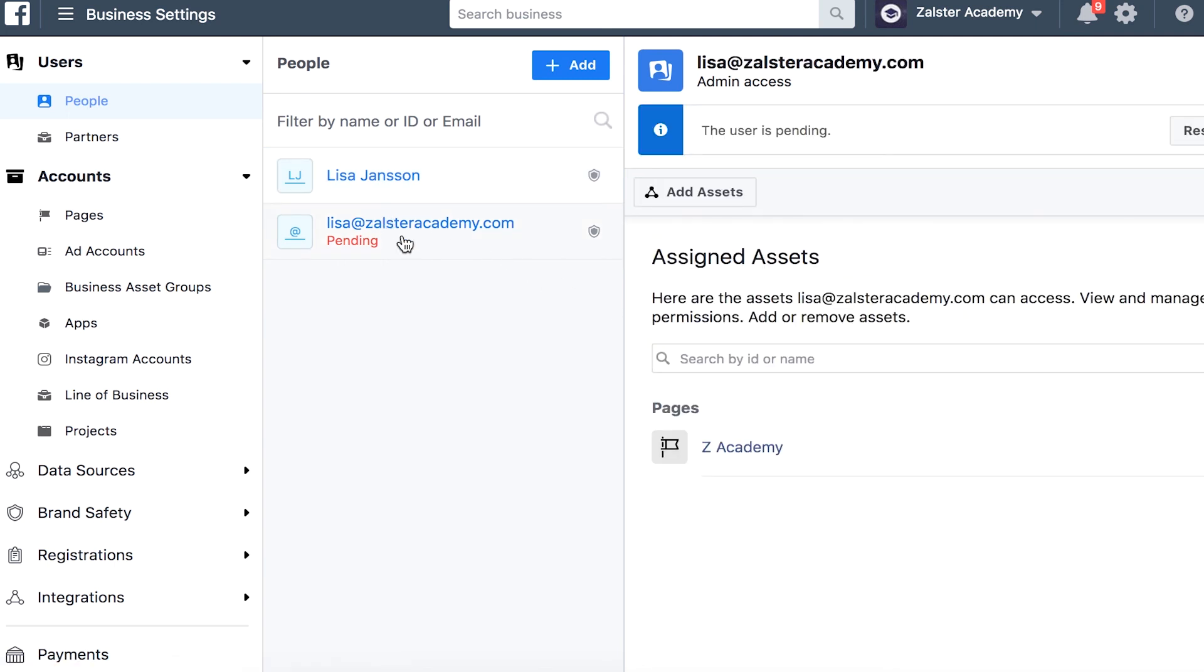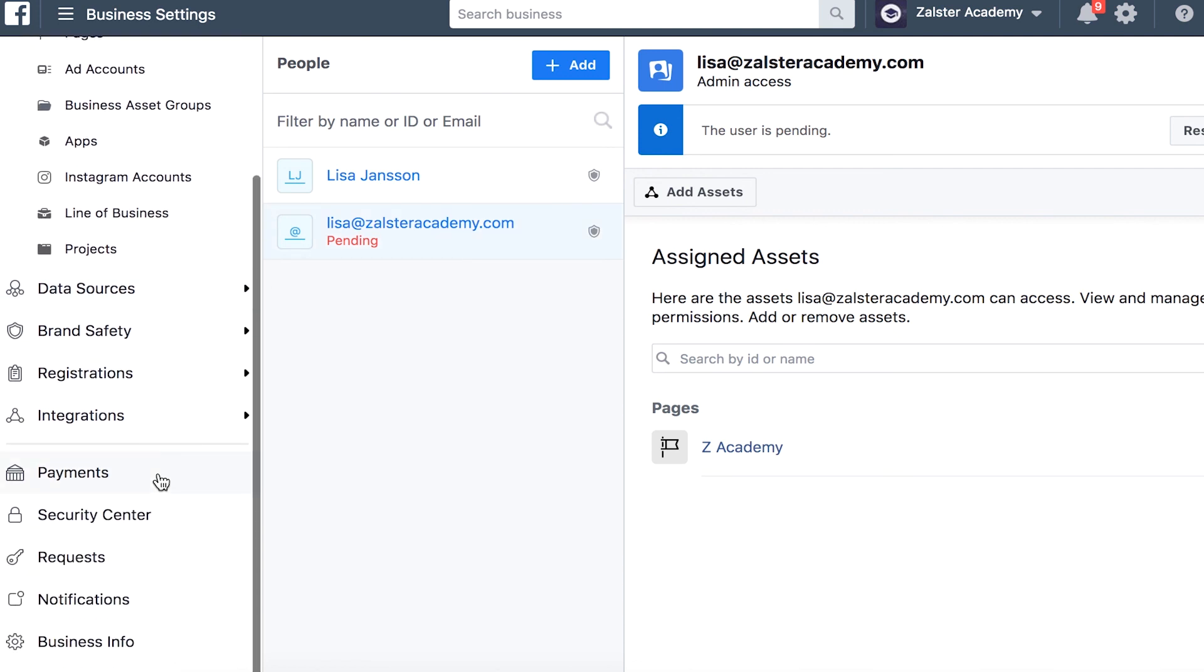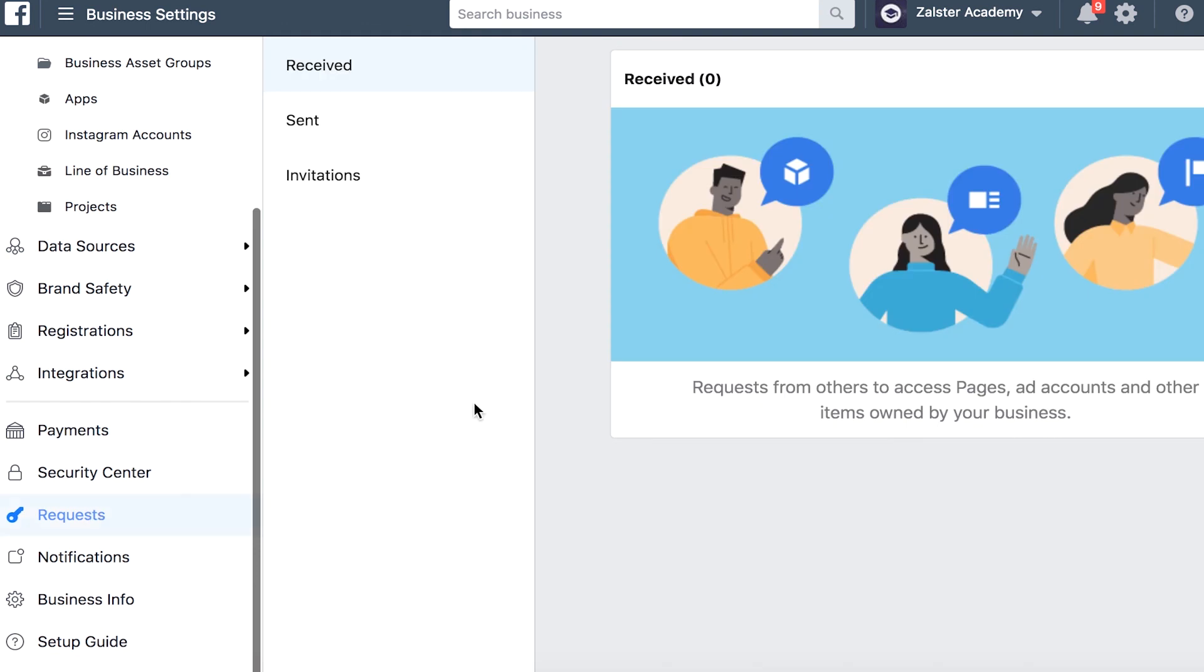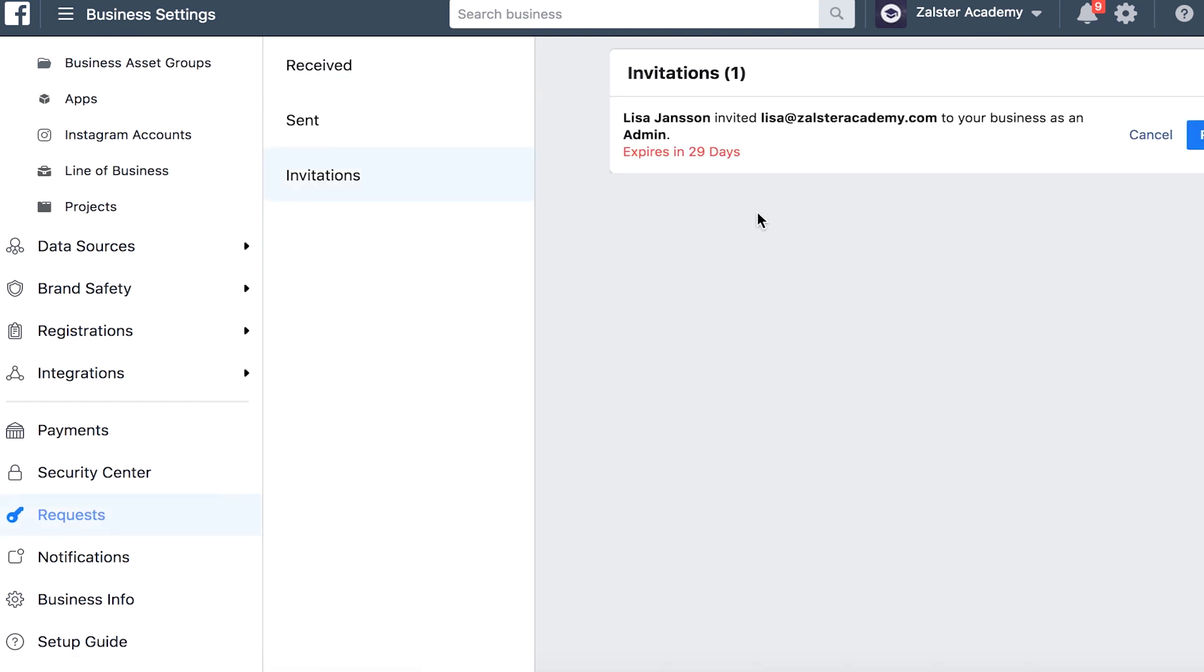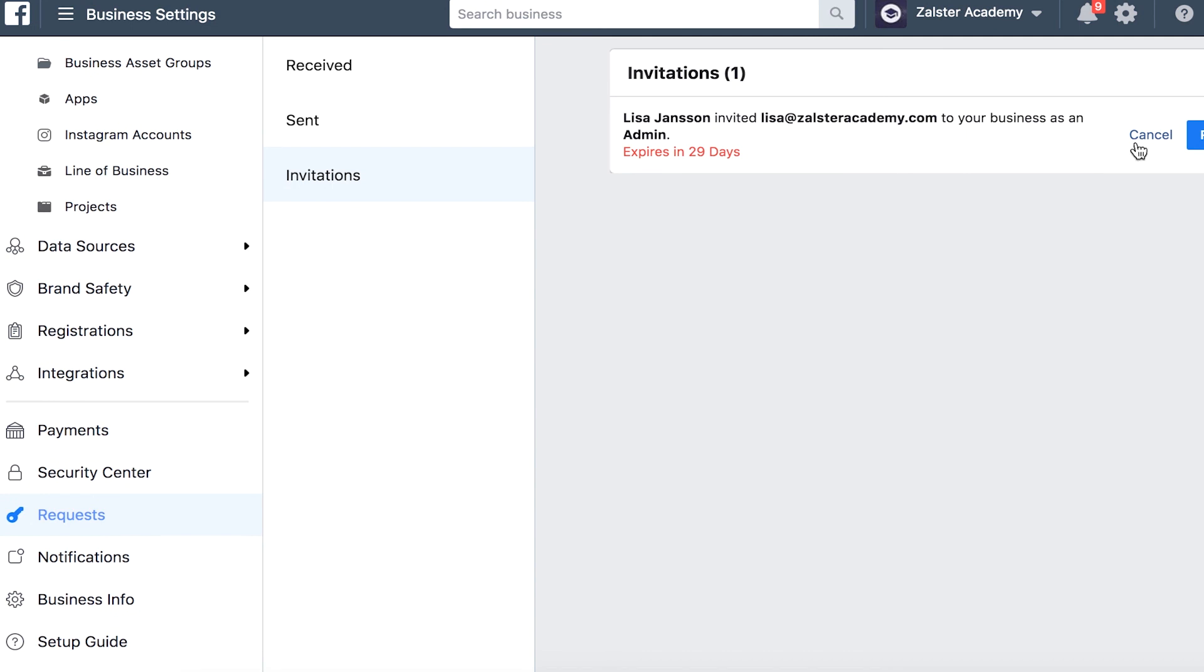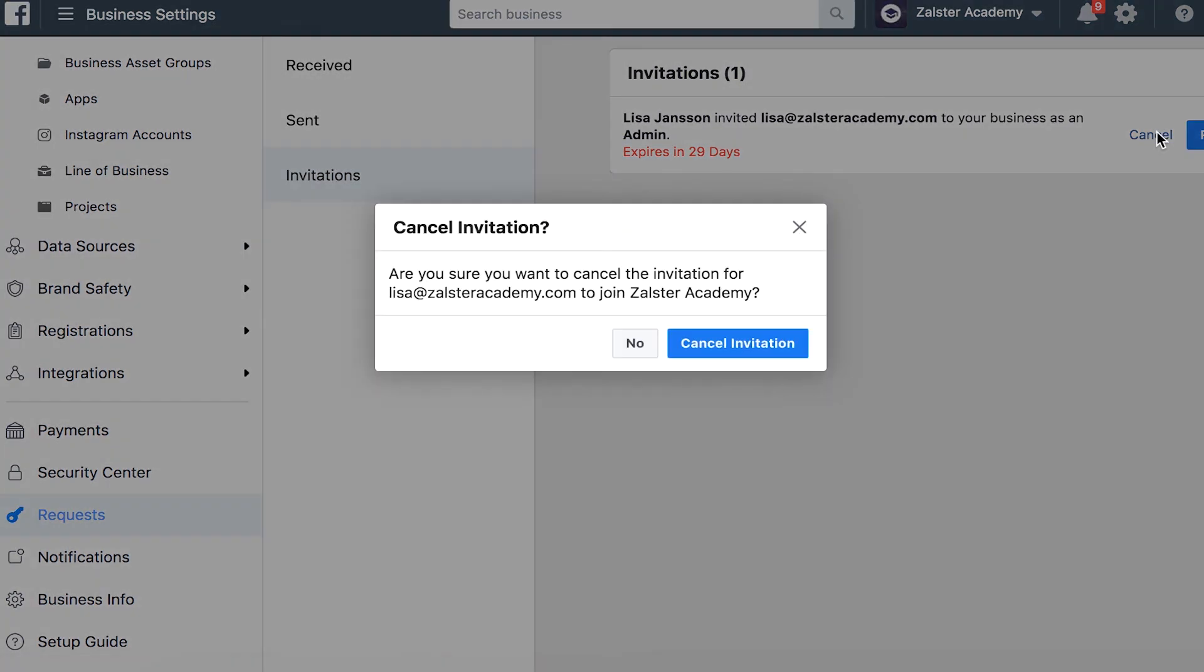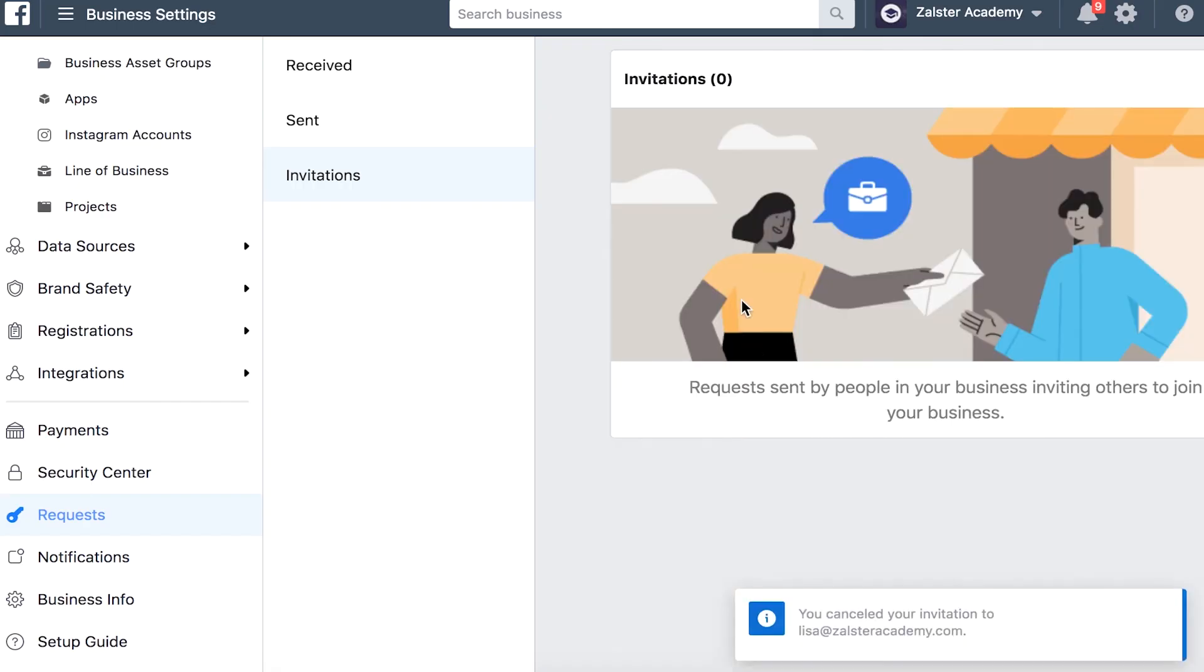Simply go down to requests, go to invitations, and then you can see it here it says cancel. You click cancel and it says are you sure you want to cancel the invitation for Lisa at Salsteracademy.com, and select cancel invitation. Lisa has now been removed.